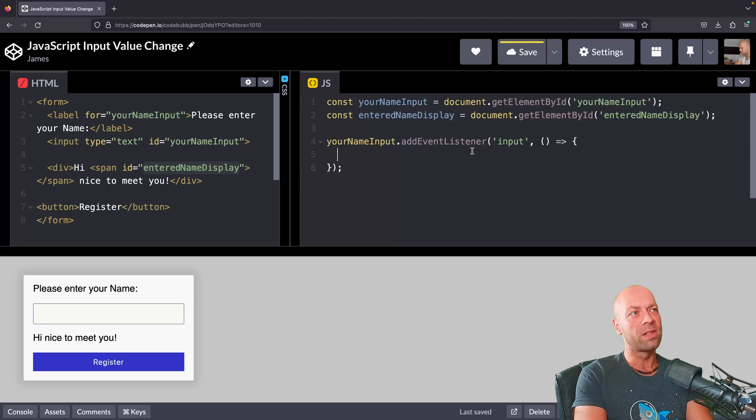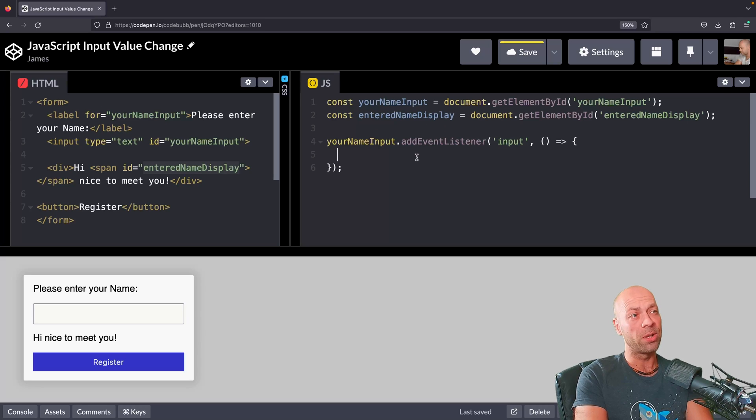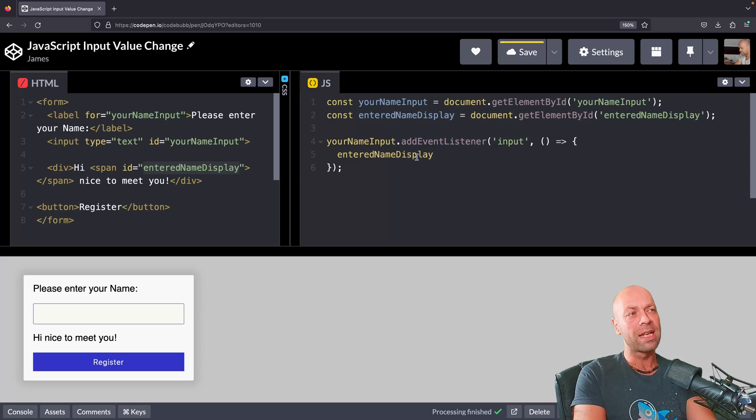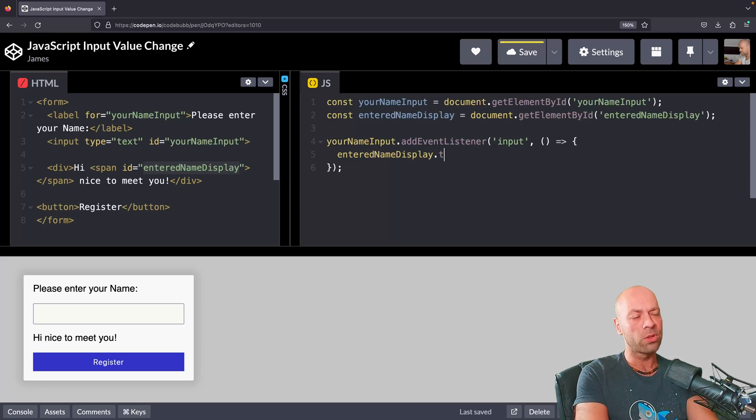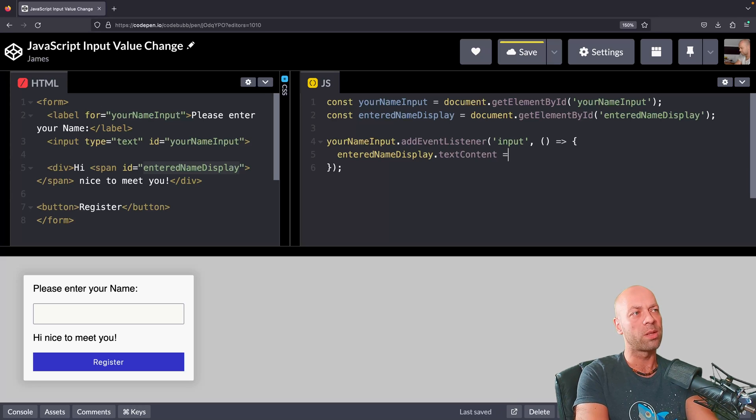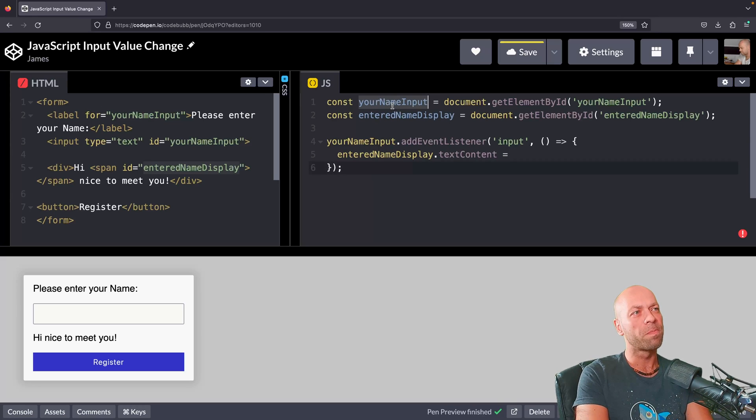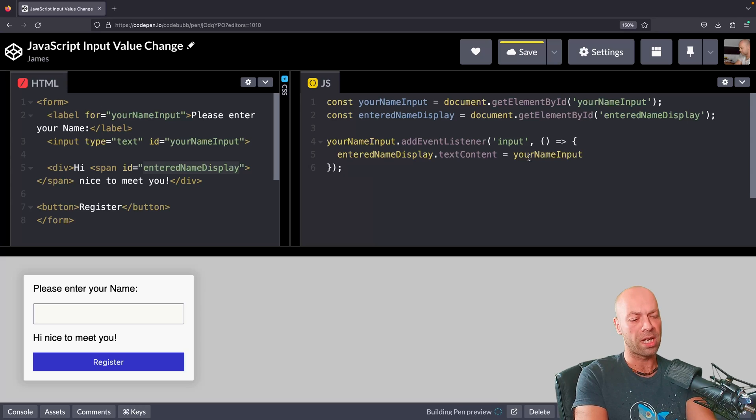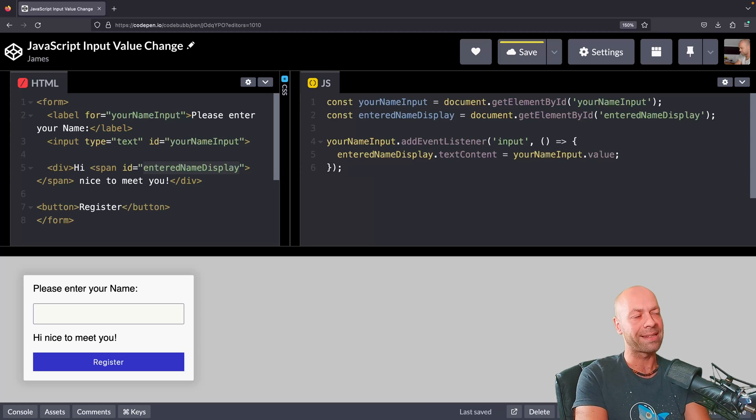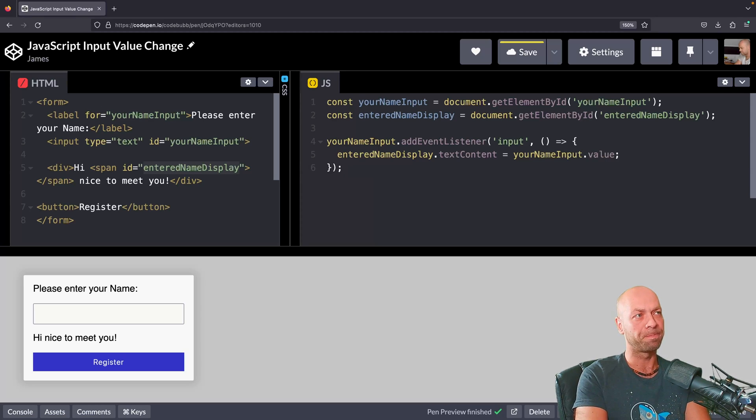What we're going to do is when the input event is fired, the entered name display span element is going to set its text content property equal to the value that's stored inside of your name input. We can do that by accessing that element's value property.